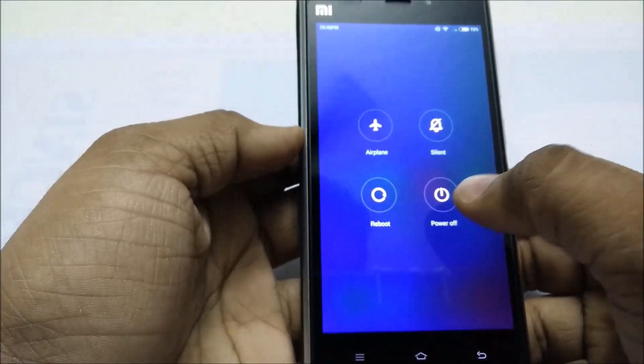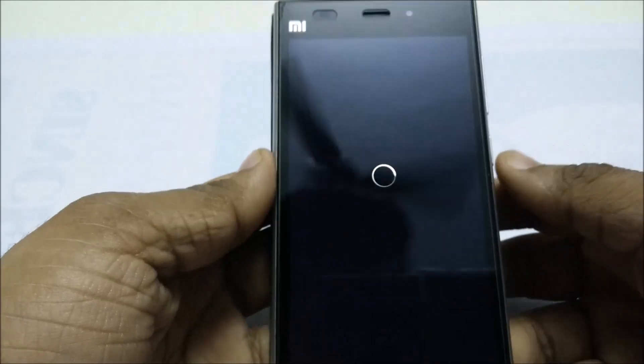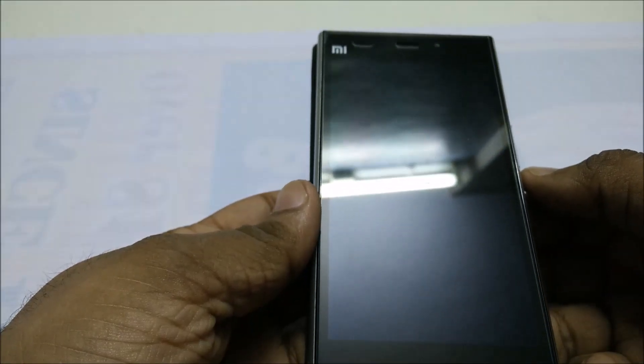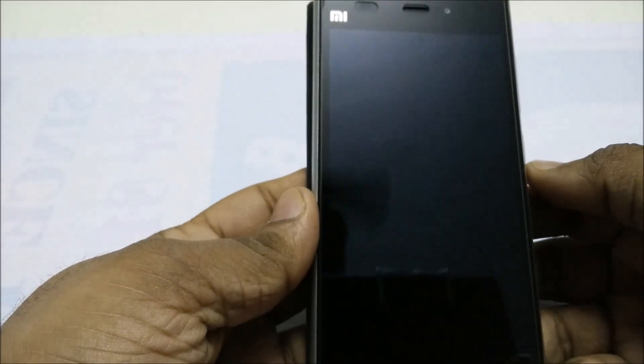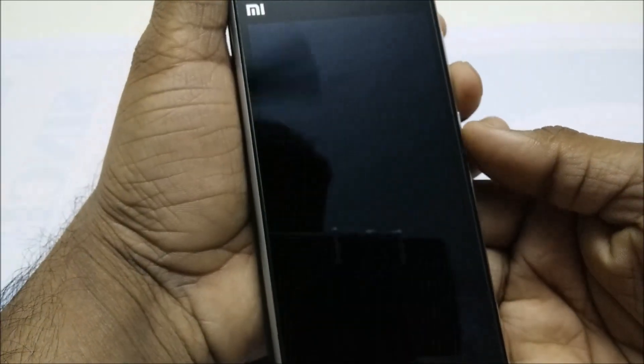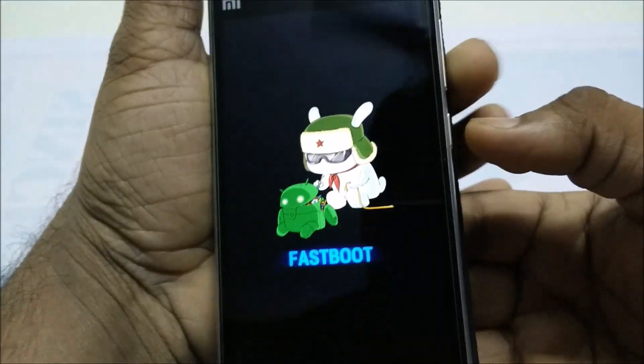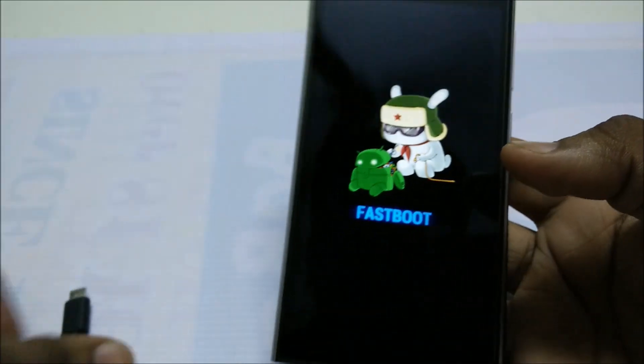Now power off your phone. Hold the volume down and power key together. Here is the fastboot mode.